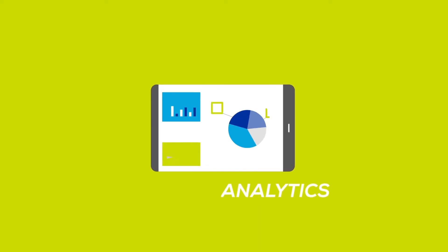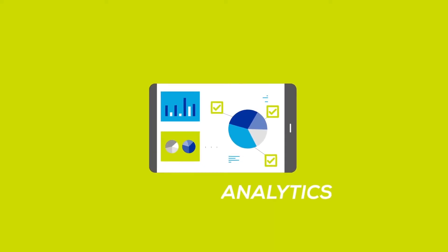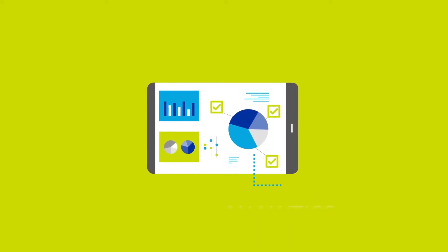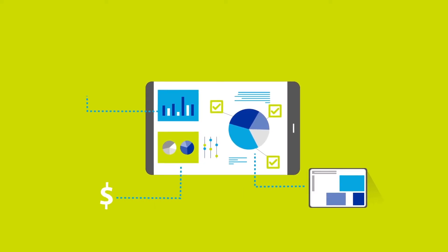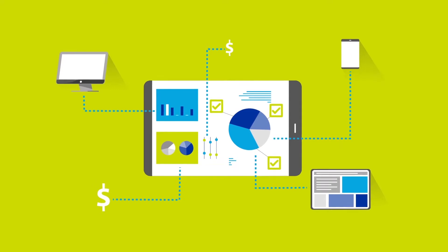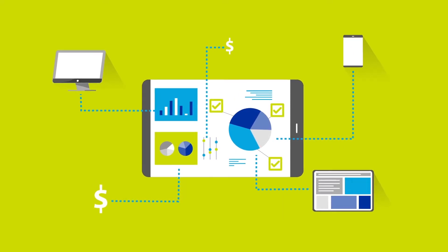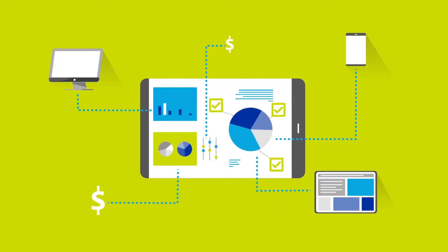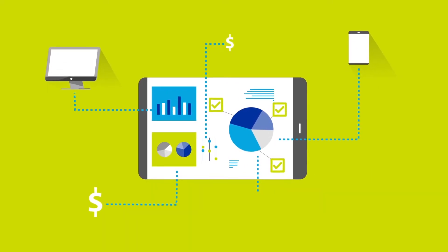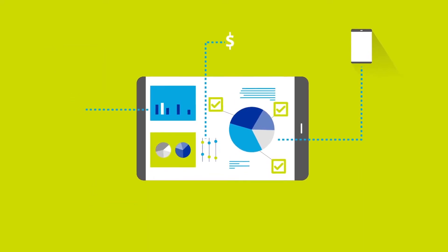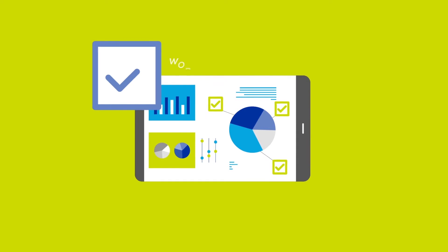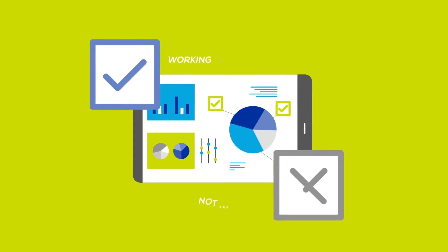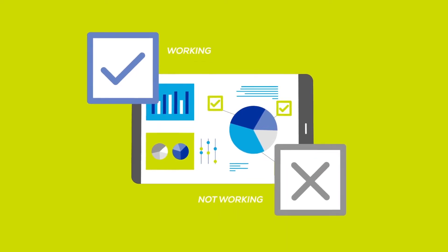Analytics is no longer just a nice thing to have. It's the basis for every strategic and tactical decision you make. Data-driven businesses outperform others by understanding what's working and what's not in real time.